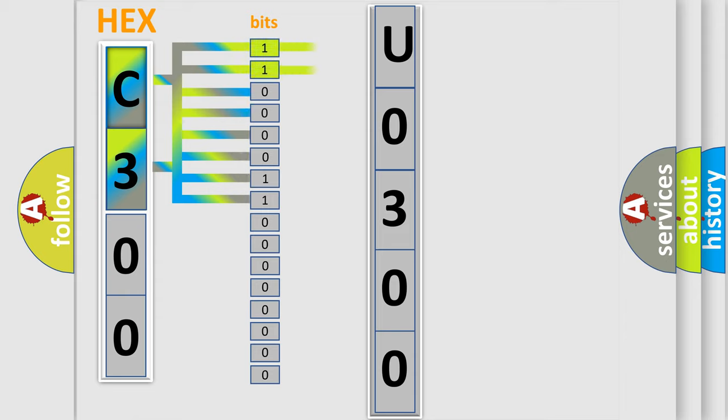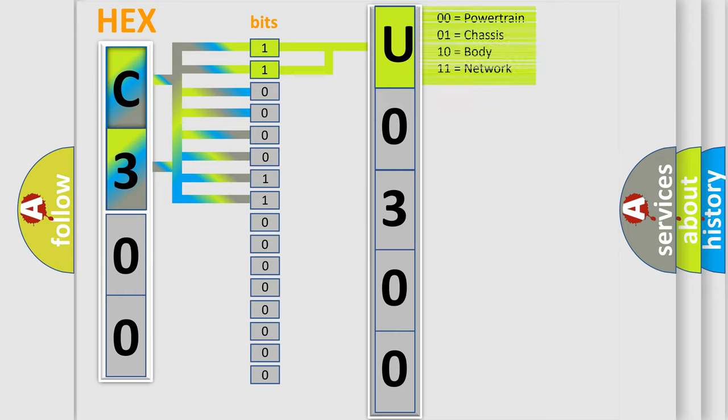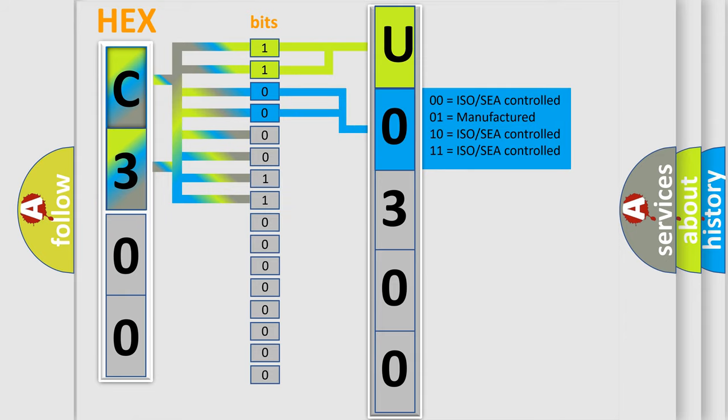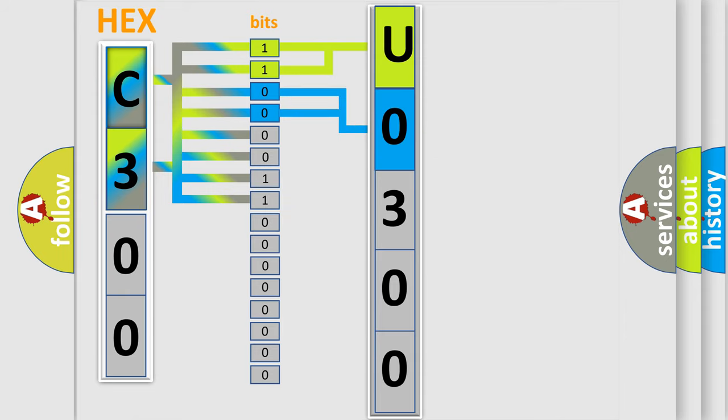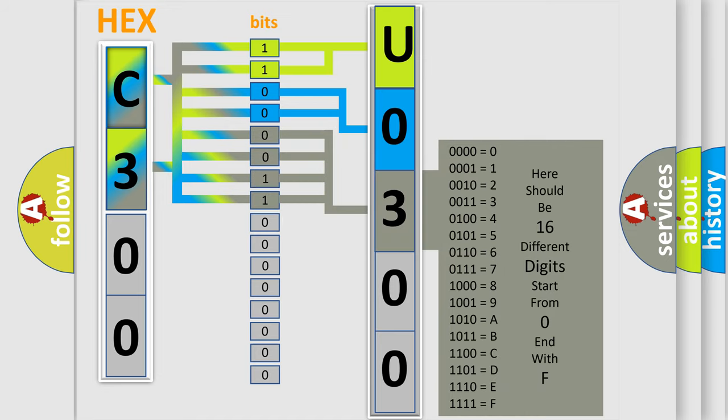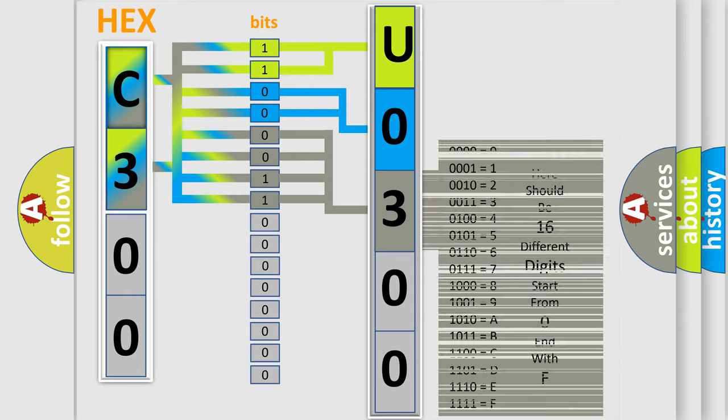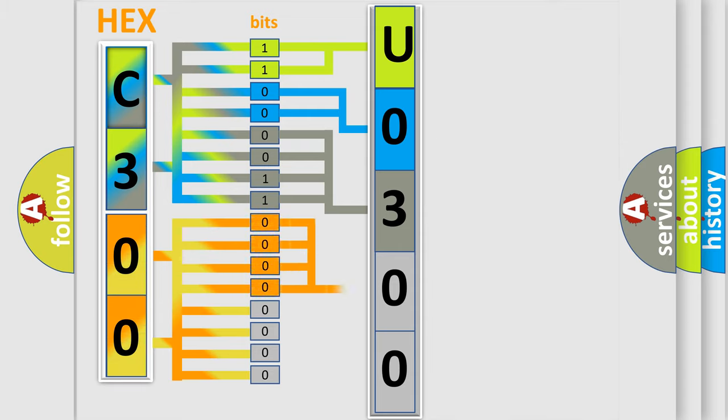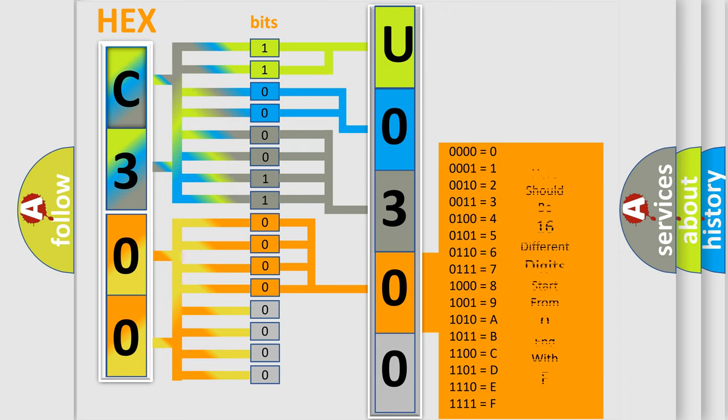By combining the first two bits, the basic character of the error code is expressed. The next two bits determine the second character. The last bit styles of the first byte define the third character of the code. The second byte is composed of eight bits. The first four bits determine the fourth character, and the last four bits define the fifth character.